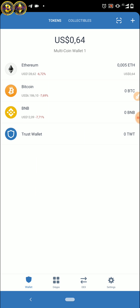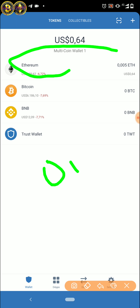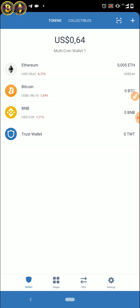Yang saya sediakan adalah Trust Wallet. Teman-teman bisa download Trust Wallet dulu. Setelah download Trust Wallet, di sini kita membutuhkan fee untuk wallet-nya itu sebesar 0,13 — nanti kita lihat ya — 0,13 US dollar.